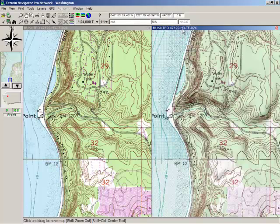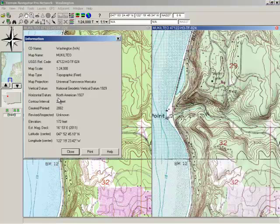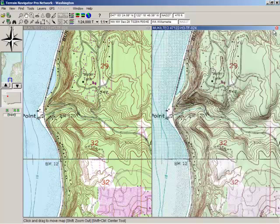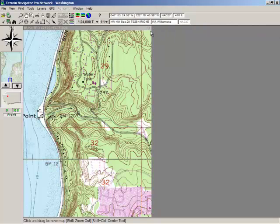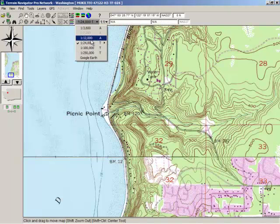As long as I'm in this window, let me get information from that. You can see that was created and printed in 2002. I'll close that out. Now what I'd like to do is show you the same thing in terms of different options you have in a higher resolution map, which is typically the aerial.